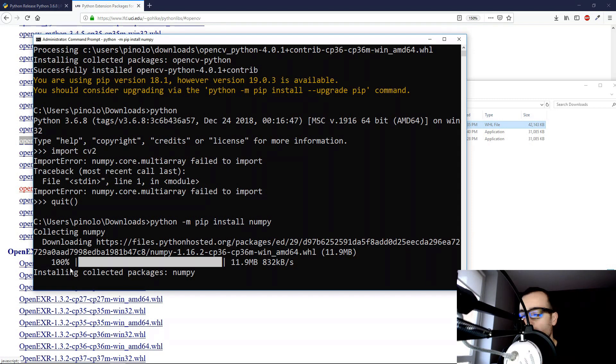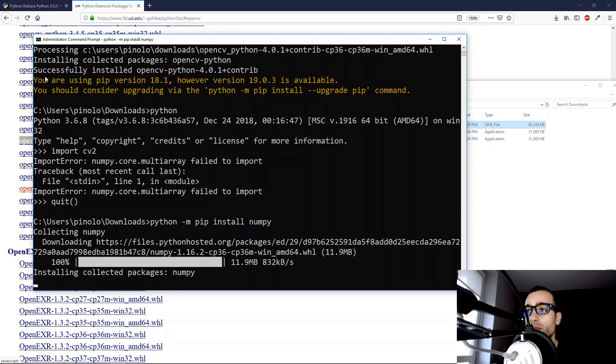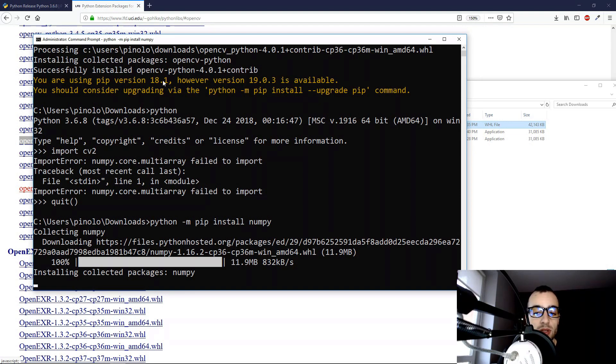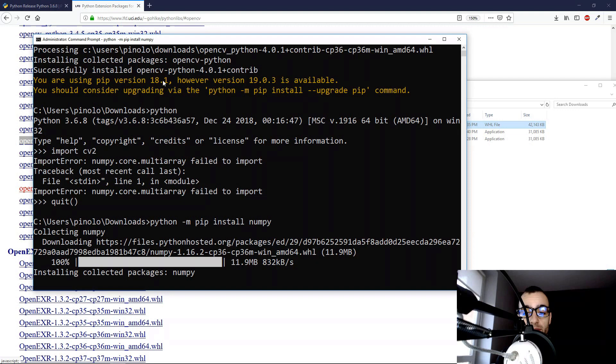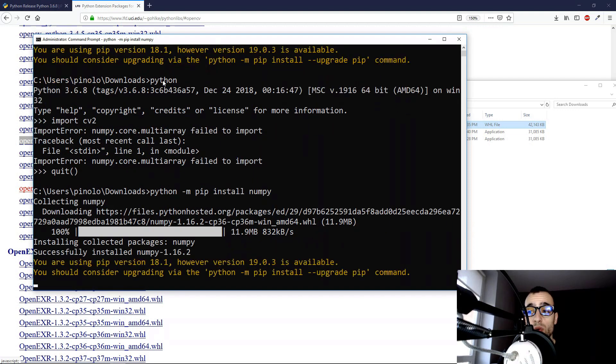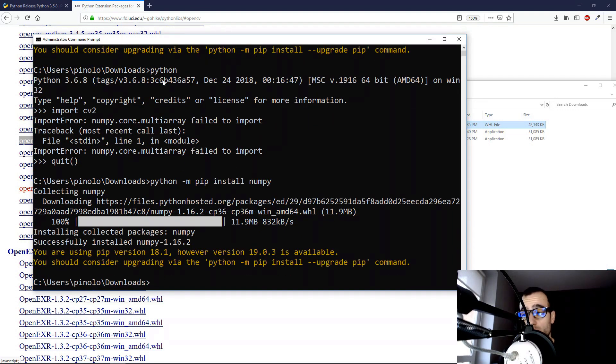And I repeat again, remember to run the prompt command as administrator, because if you run it without having administrator permissions, you might get some error where it says that you don't have enough permissions to install the modules.